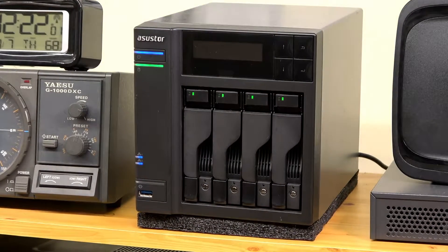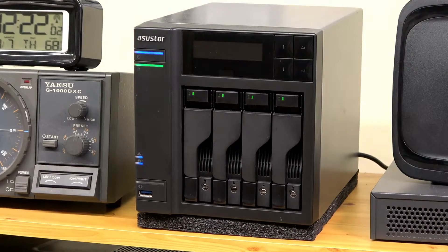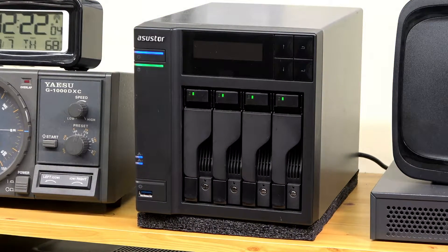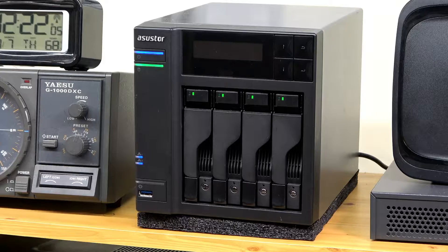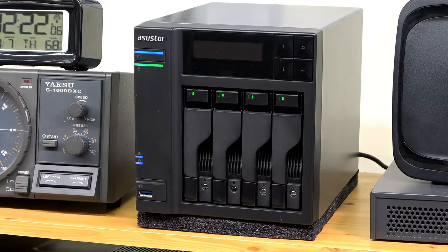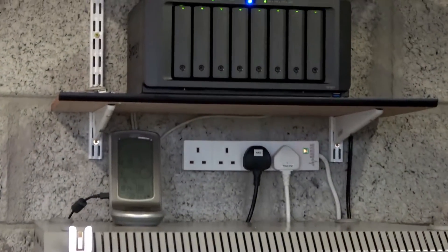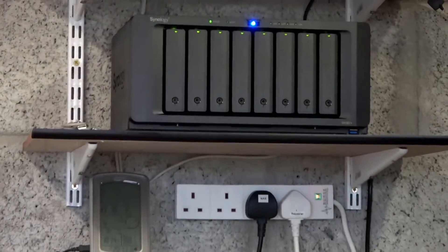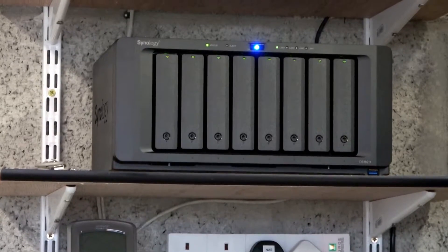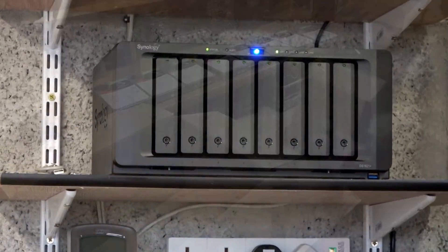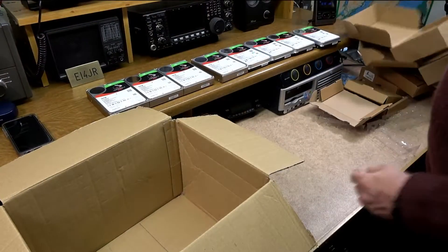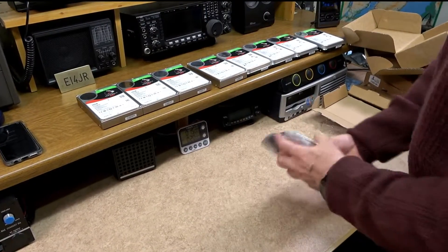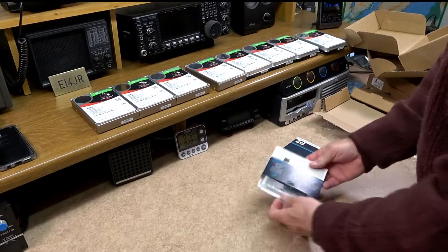For many years I have been using storage attached network devices to save and backup my data. Over this time I found that I did need to increase the storage capacity of my NAS. I decided to use an 8-bay Synology disk station.